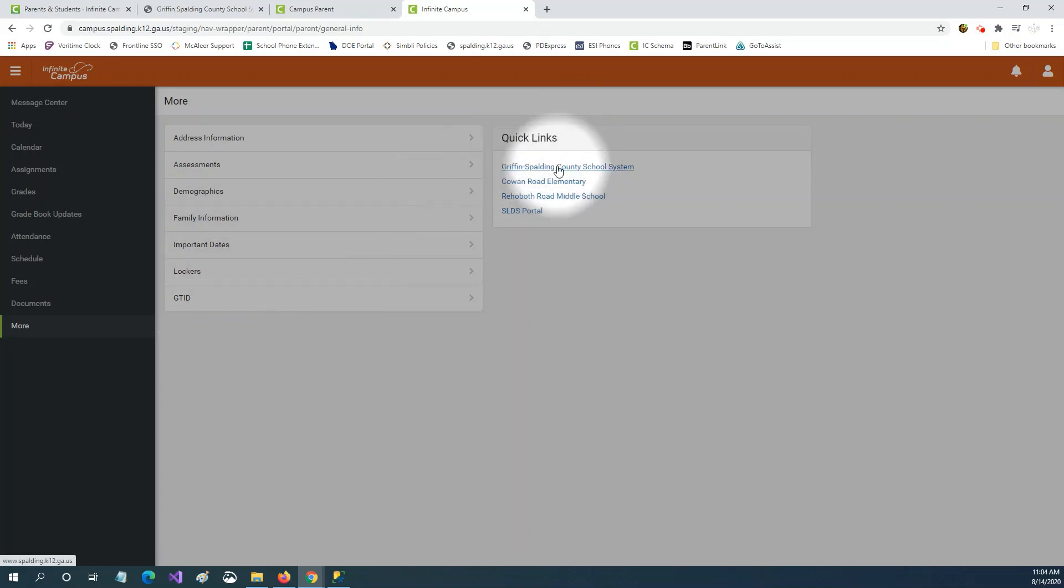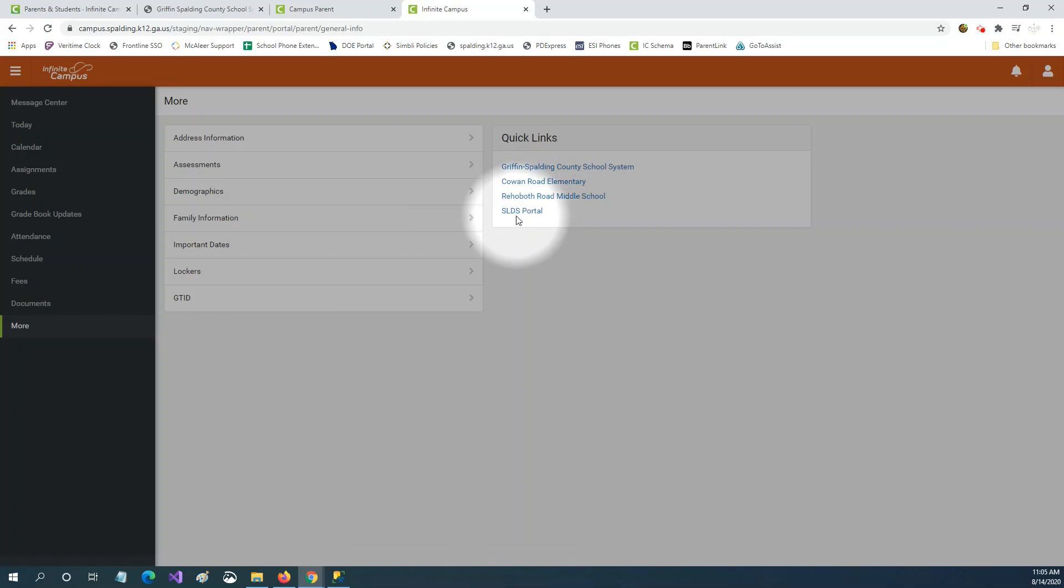Under quick links you have links to the school system and schools that your children are enrolled in as well as a link to the state longitudinal data system which is a system provided by the Georgia Department of Education which shows you historical information about your child as well as digital resources to help them learn.